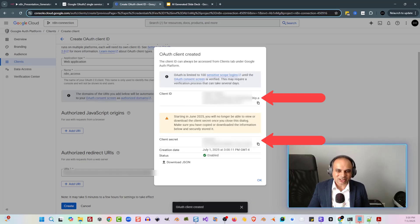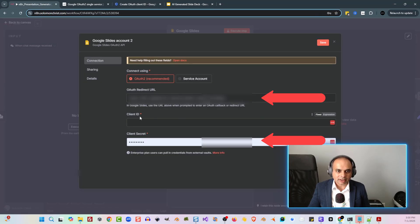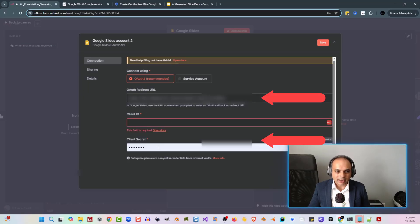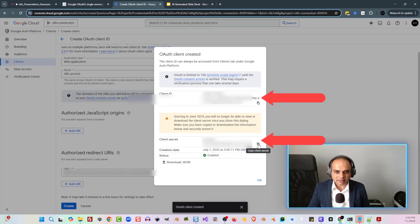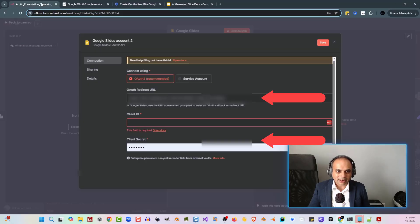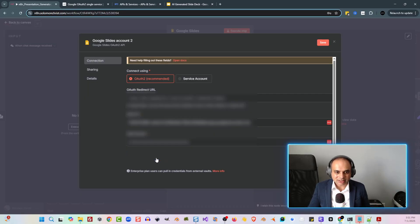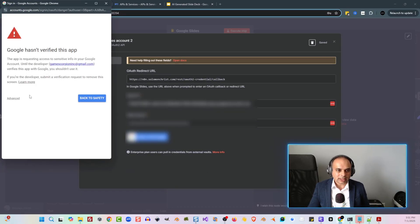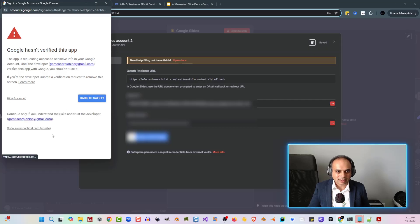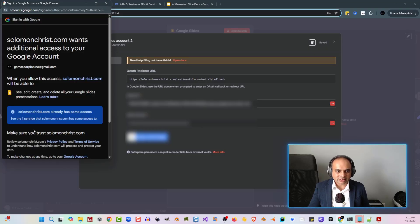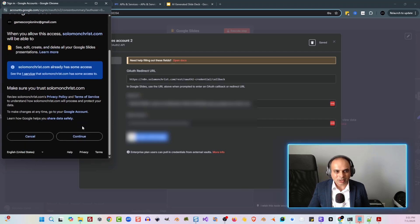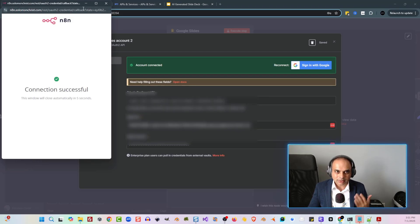After that, you'll see your client ID and your client secret. Click on your client ID, go back into N8N and paste it in. Then copy your client secret and paste that into the client secret field. From here, we still need to sign in with Google. Click on sign in with Google — you'll probably see a warning screen, so click the advanced button and then click go to whatever it says. Give access to everything it's asking, and now you're connected.